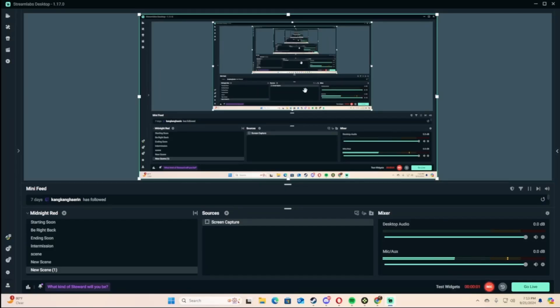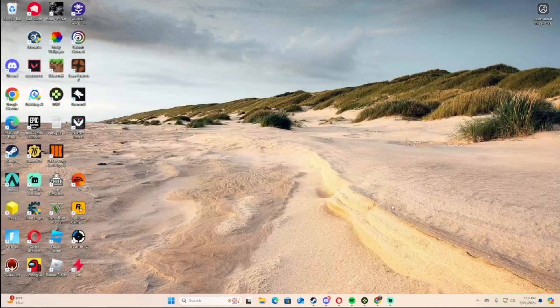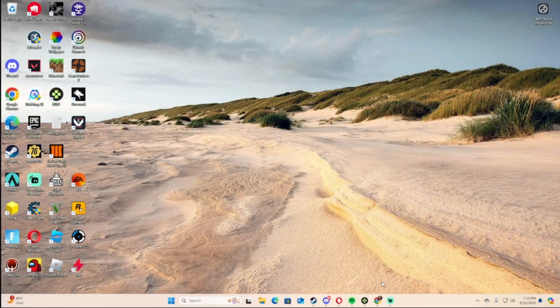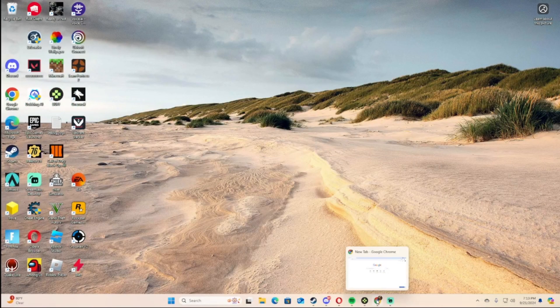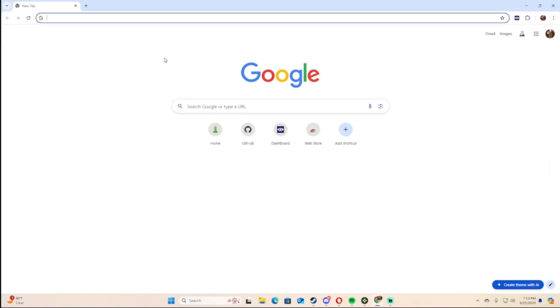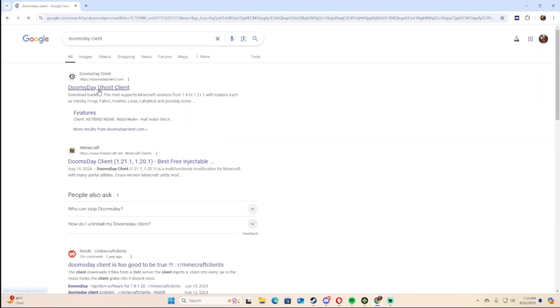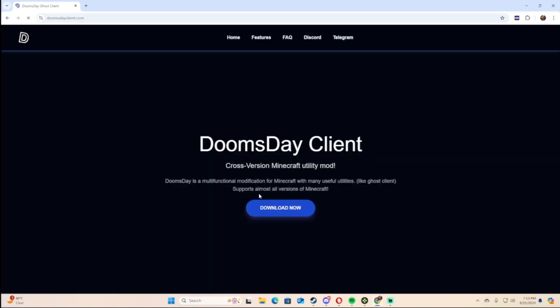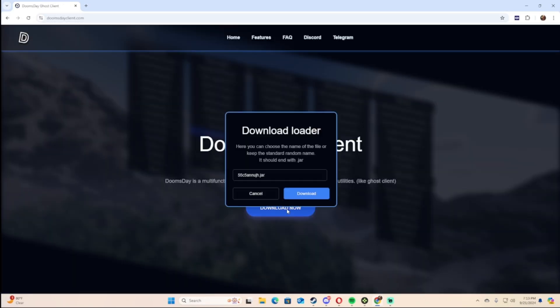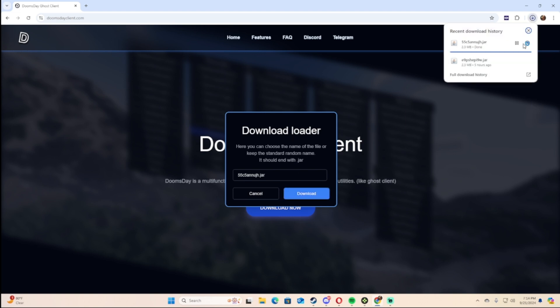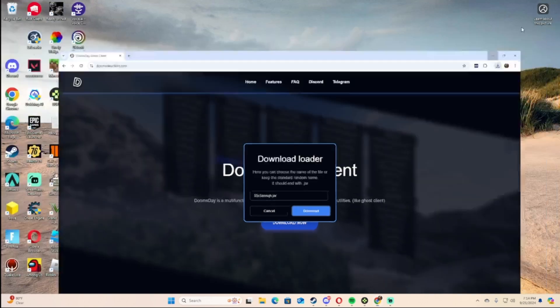Hello guys, in today's video I'll be showing you how to get the Minecraft client called Doomsday Client. You're going to open up your web browser and search up Doomsday Client, and go right here, click download, and it's going to load in.